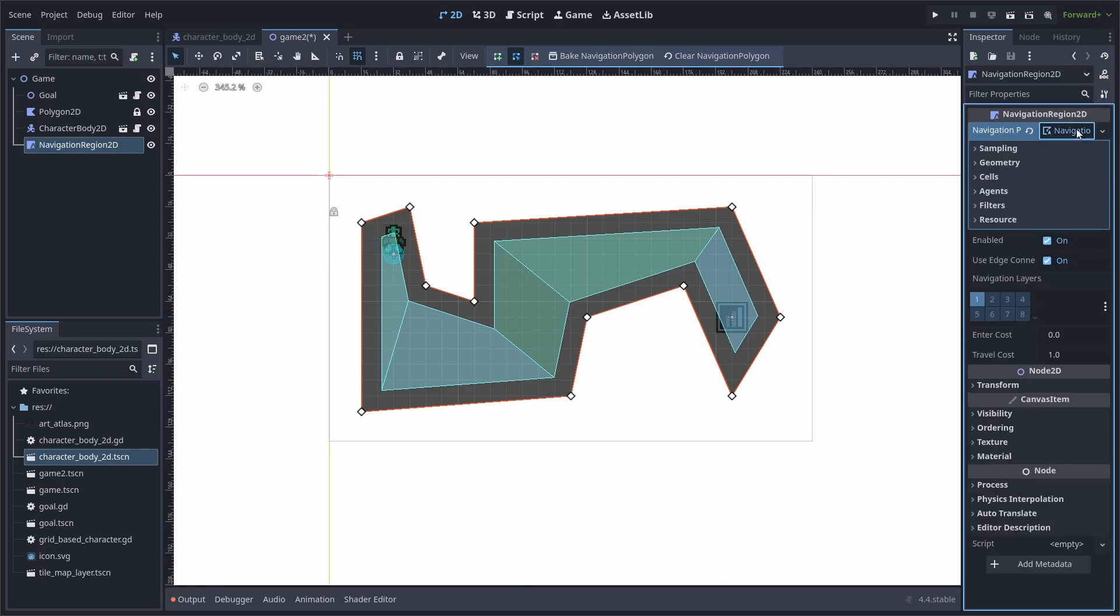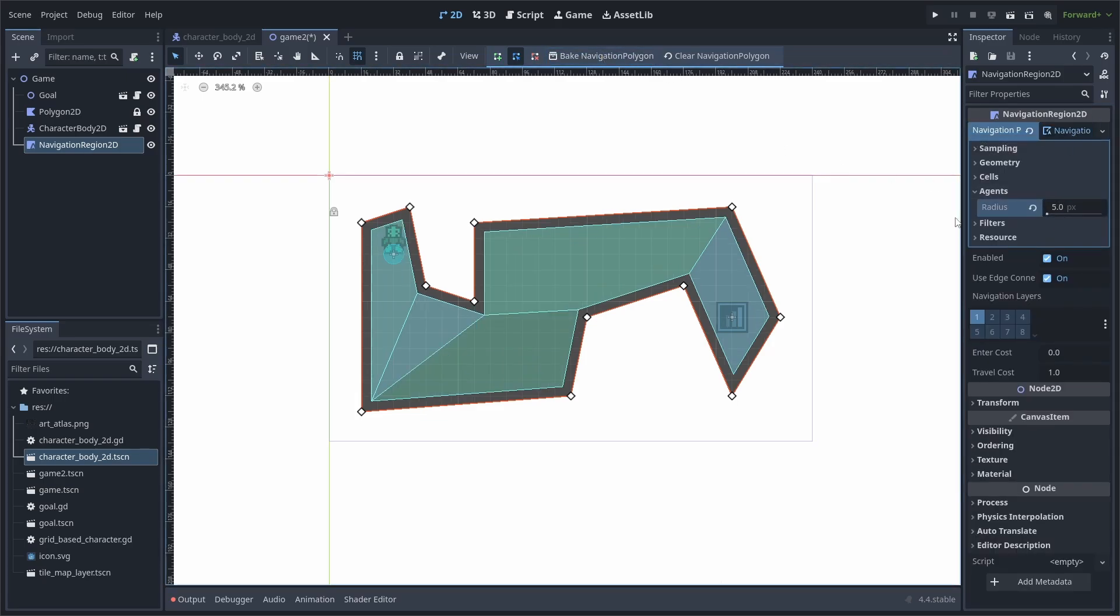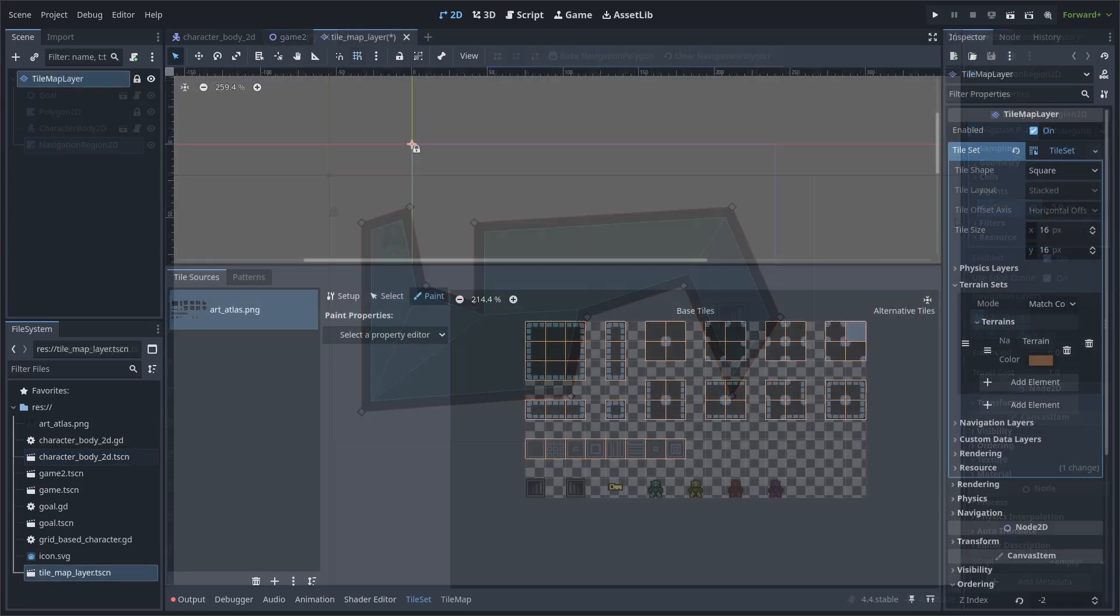Next, select the navigation polygon dropdown, go to agents and set the radius to 5, then select bake. This variable will change the size of the unpathable edge of the polygon. This can be useful to avoid the character body AI getting too close to collidable edges in your game.